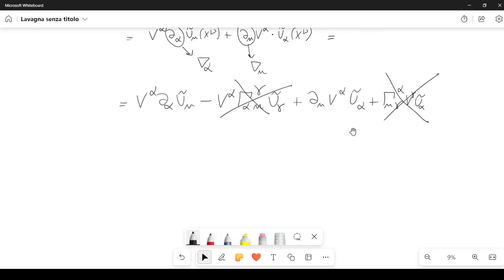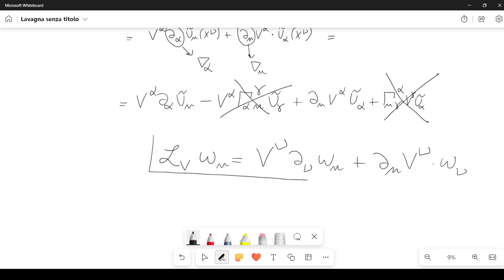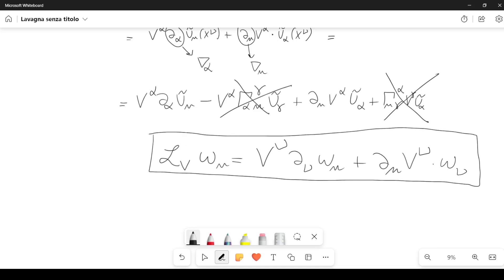The final formula can be written as: the Lie derivative along the field V of a certain quantity omega mu — a covariant tensor — equals V nu del nu omega mu plus del mu V nu times omega nu. This is the formula for a covariant tensor, but you can generalize this to other types of tensors by means of the definition we gave at the beginning of this lecture.